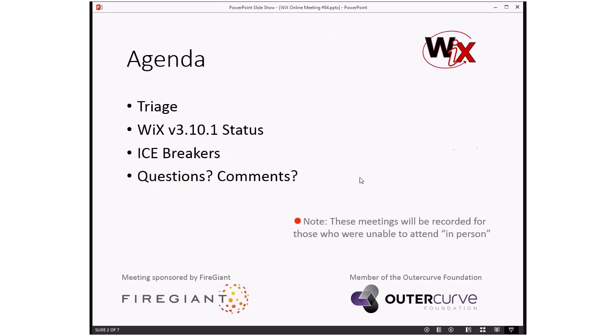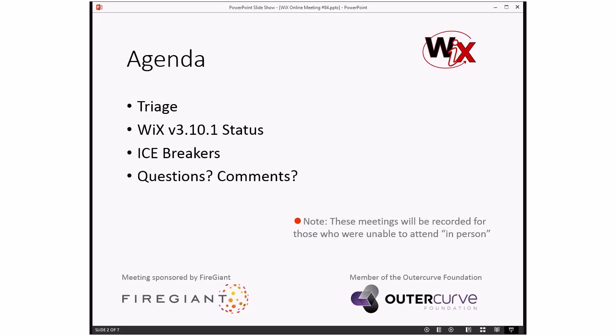Let's go look at the agenda. We actually have a few things on the agenda besides just hey, let's walk through bugs. But we will start with bugs and triage, then we'll talk about WiX v3.10.1 status and why the build isn't out yet. Then Bob wants to talk about icebreakers a little bit, or at least give an idea or update on what he's thinking. And then the usual questions, comments for people that didn't send in stuff for the agenda beforehand, like Bob did. Thank you Bob for growing our agenda.